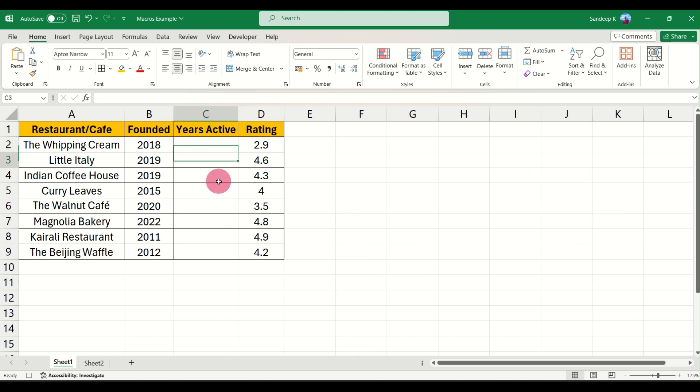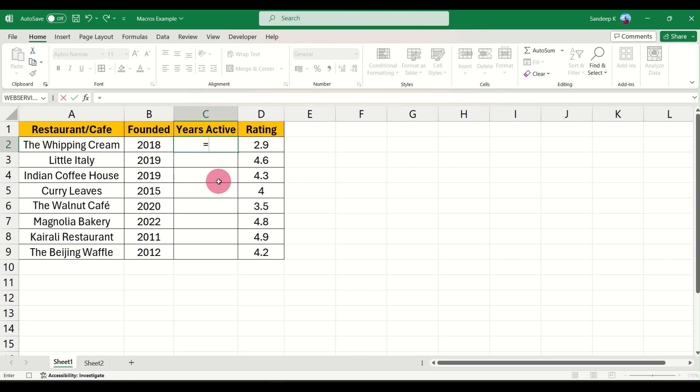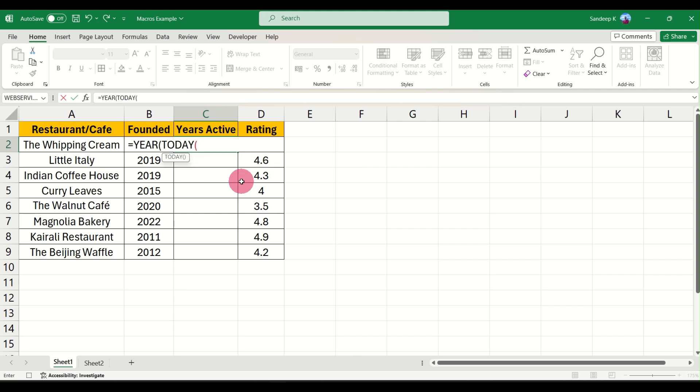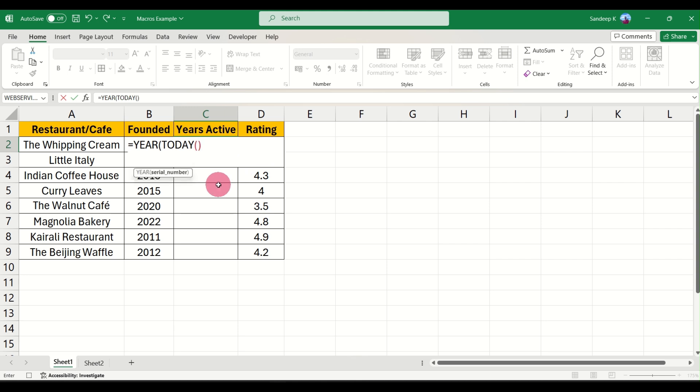We are going to input a formula here which will calculate the number of years the restaurant has been in business. For that there is a very cool formula you can use. You can use the YEAR formula here, and inside we can do TODAY, which gives us today's date. I'll just explain this formula to you.